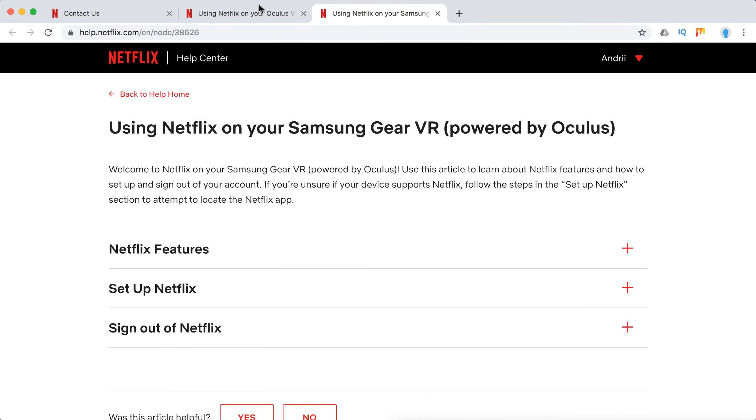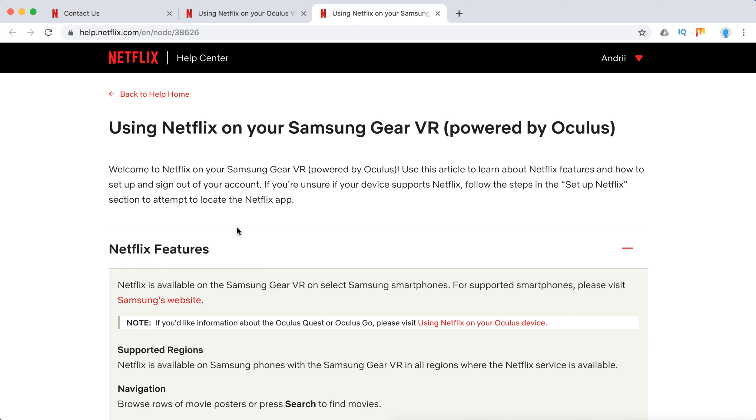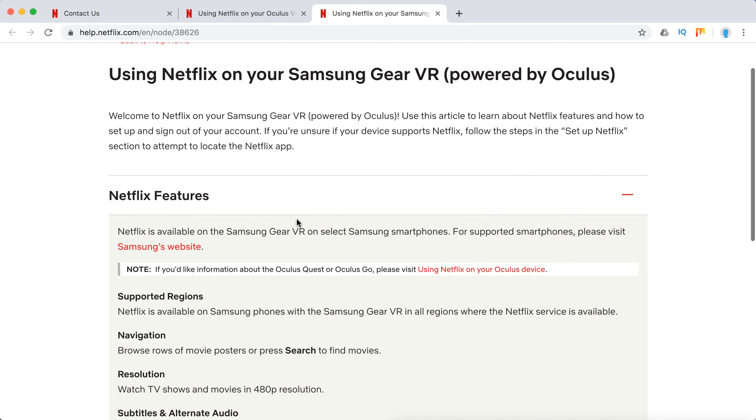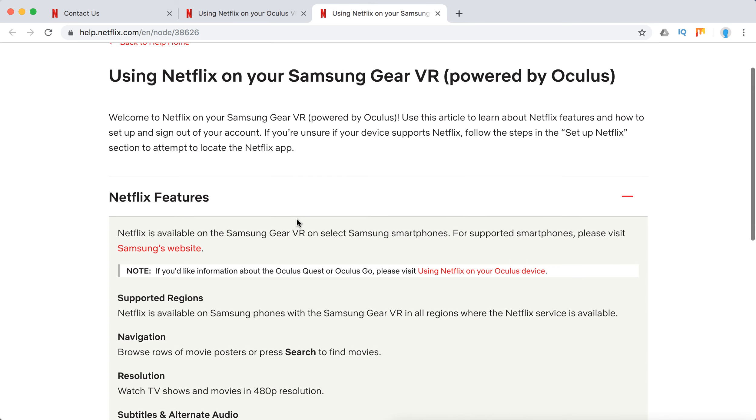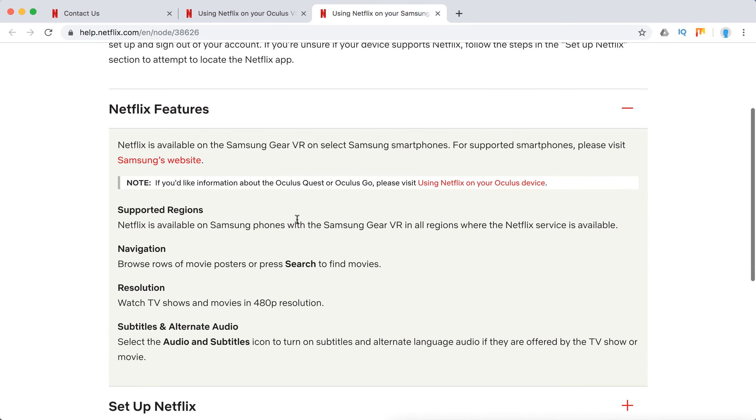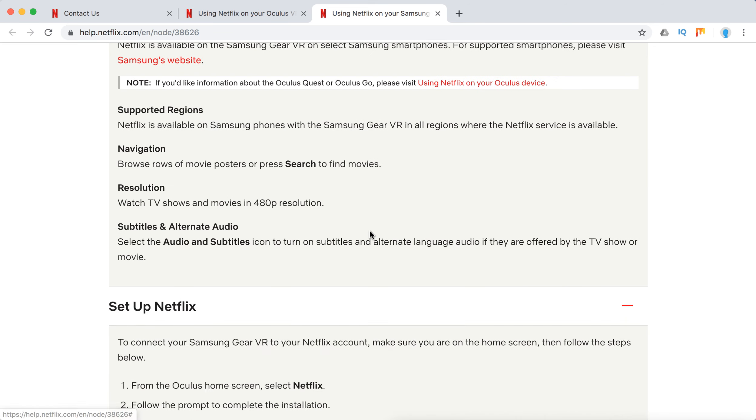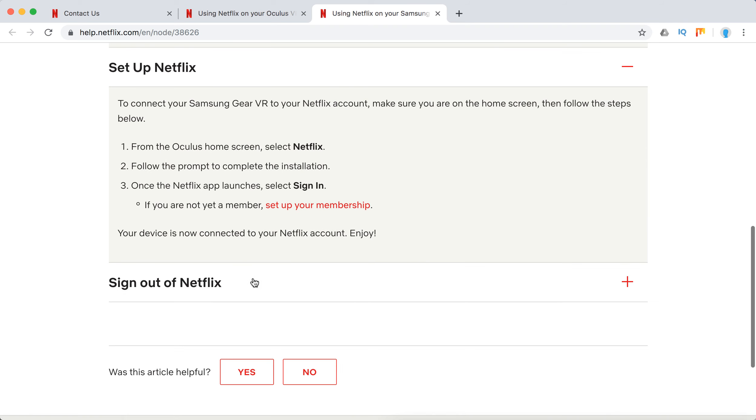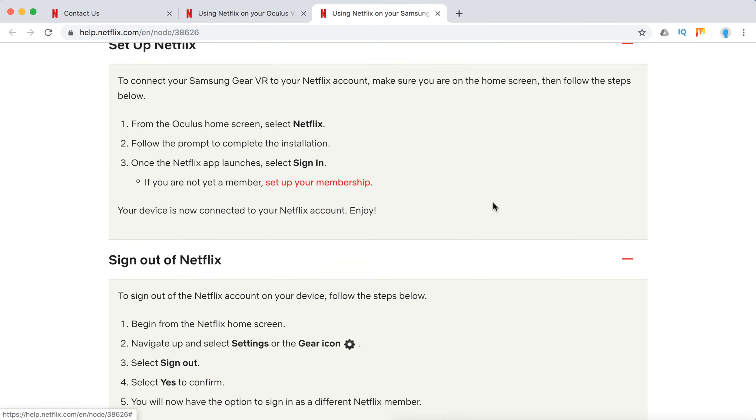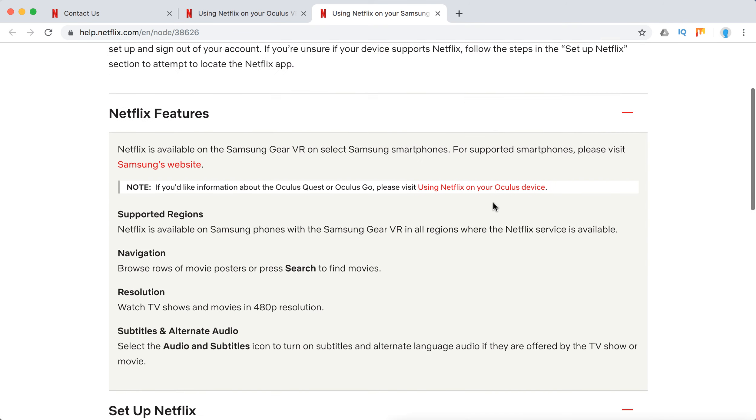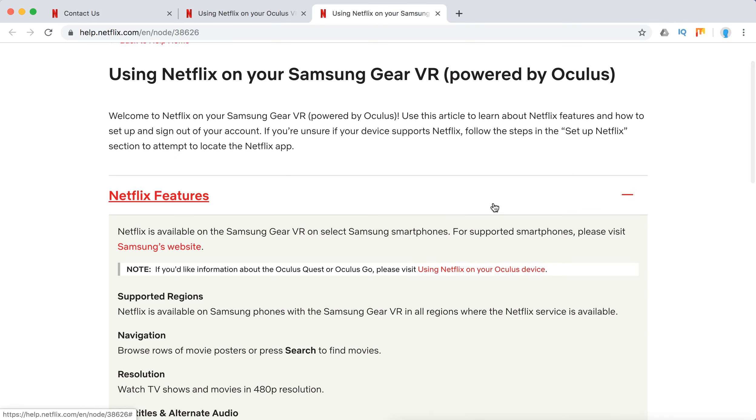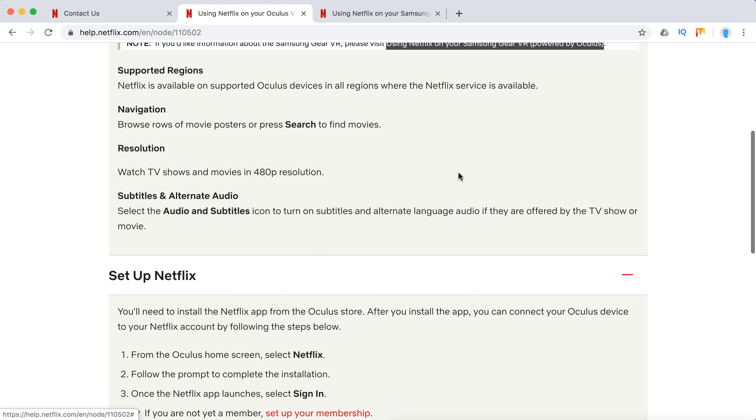You can also use Netflix on Samsung GR VR powered by Oculus. It's great that Netflix is available on this device. Here are some settings. You can pause the video and check this out. It's pretty similar to Oculus Quest and Oculus Go devices.